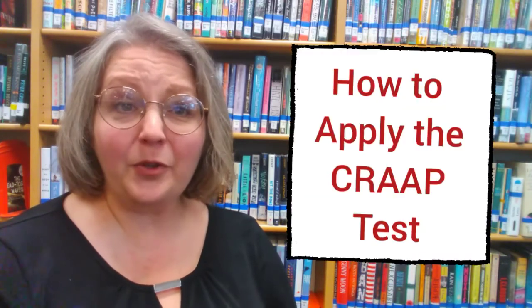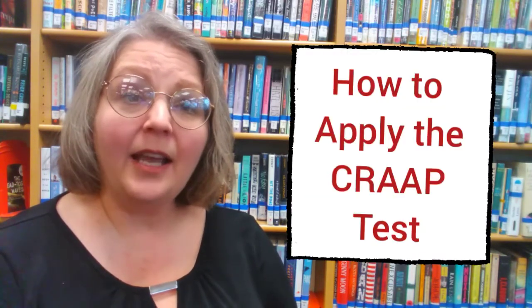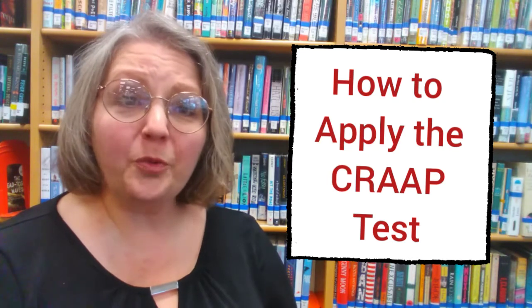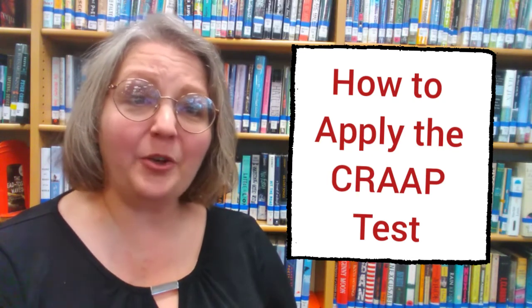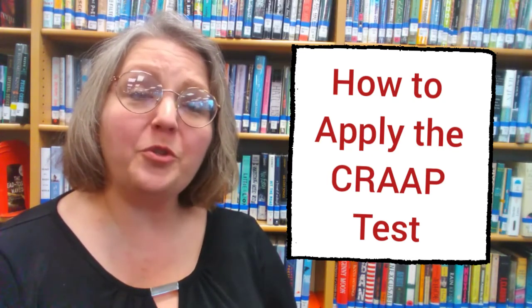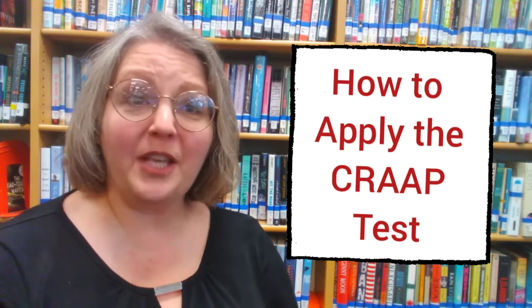In an earlier lesson, we talked about the databases, why it's a good place to start, and why the information there is reputable. But what happens if you can't find everything you need in the databases and you need to go to Google? How do you really apply the CRAAP test and work through which resources you should use and which you shouldn't?